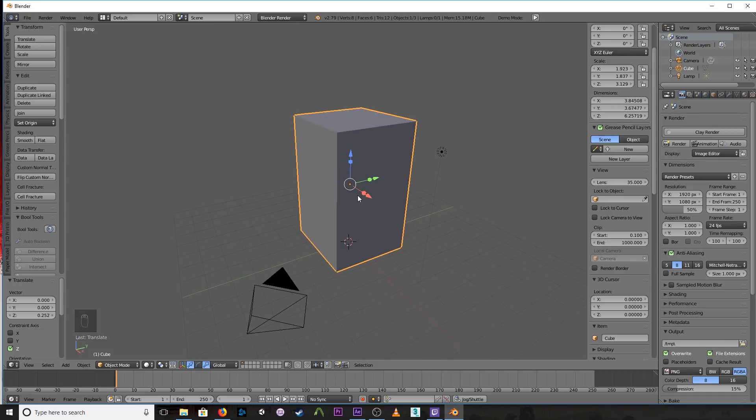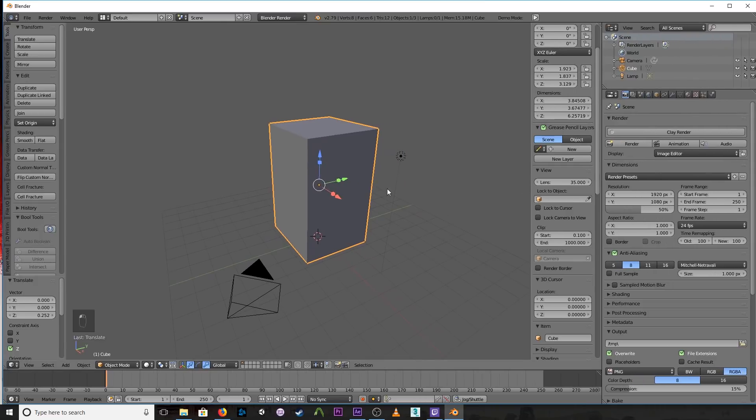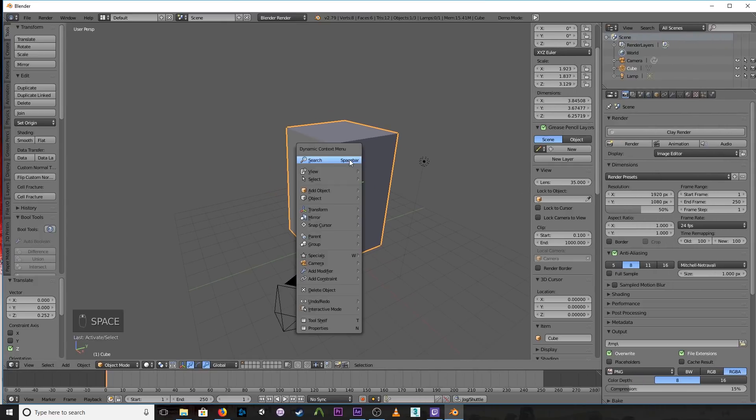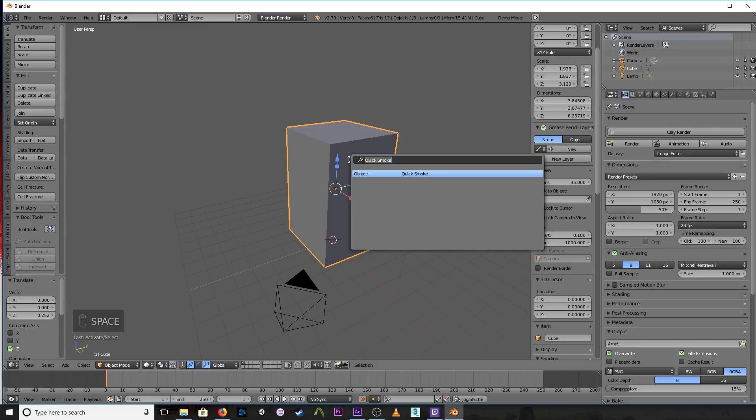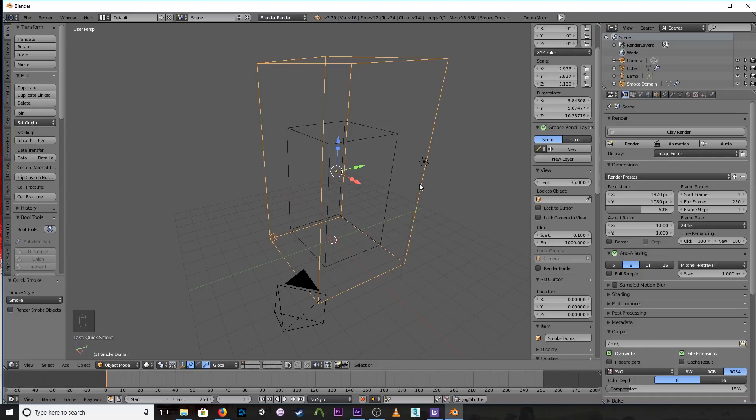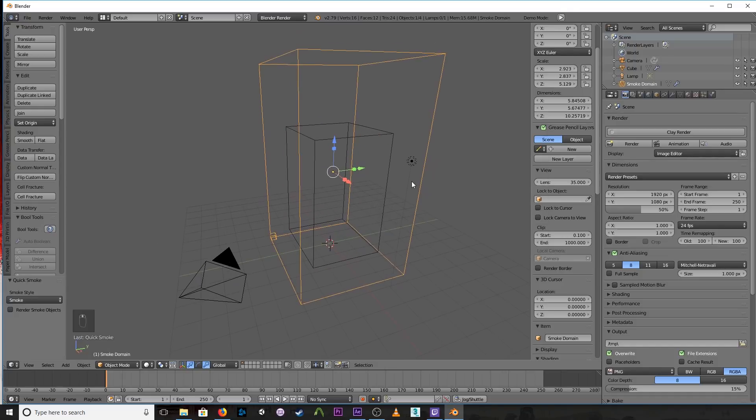And now, adding the smoke effect itself is extremely simple. Let me scale this over here. Make sure the box is selected and hit Spacebar to bring up your search. And then type in Quick, and the first thing that comes up should be Quick Smoke. And just select that.